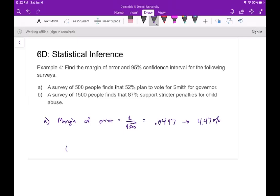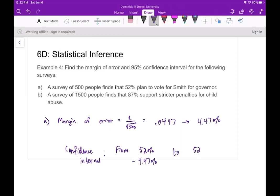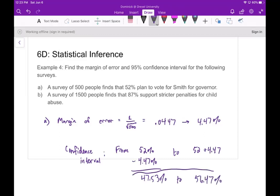Now the confidence interval runs from 52% minus 4.47% to 52% plus 4.47%. So 52 minus 4.47 gives 47.53%, and adding gives 56.47%. My confidence interval is therefore between 47.53% and 56.47%.